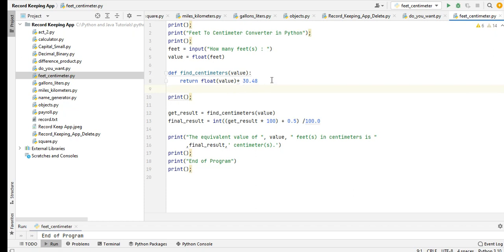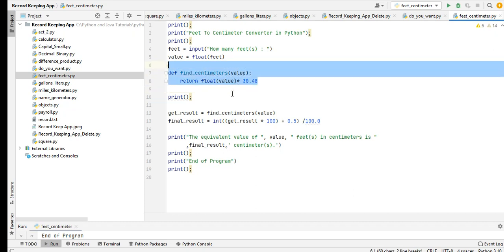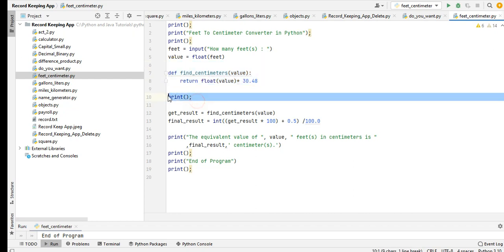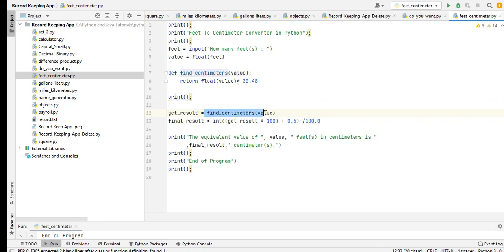We just multiply the feet to 30.48, so one feet is equivalent to 30.48 centimeters. Print and then get result find, call the function find_centimeters value, and then we have here some conversion along the way, get the final result.